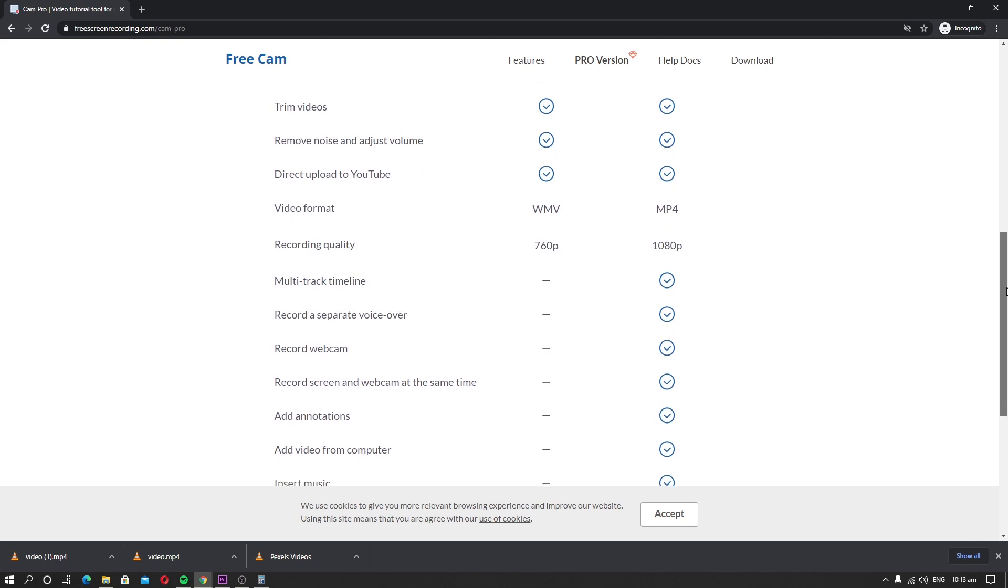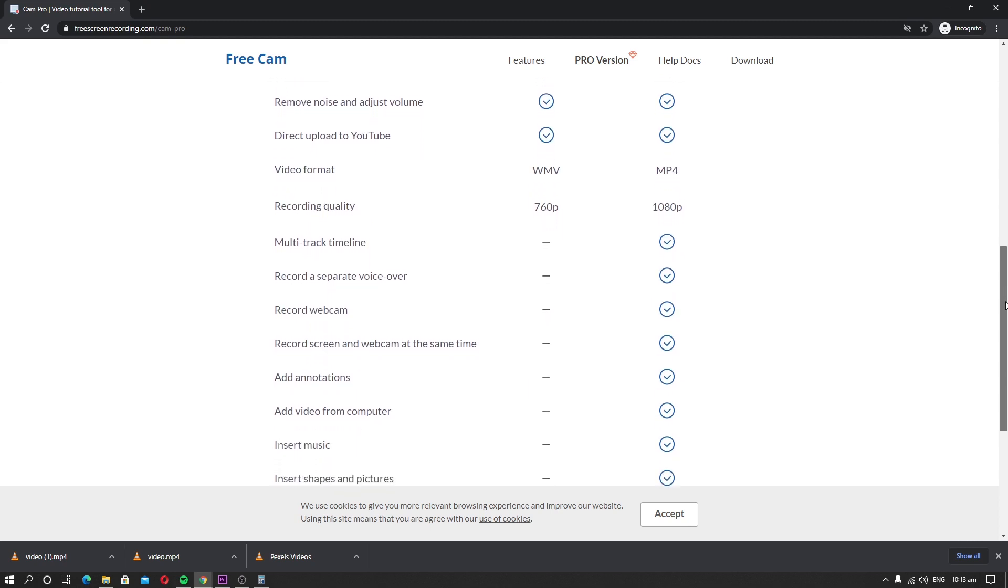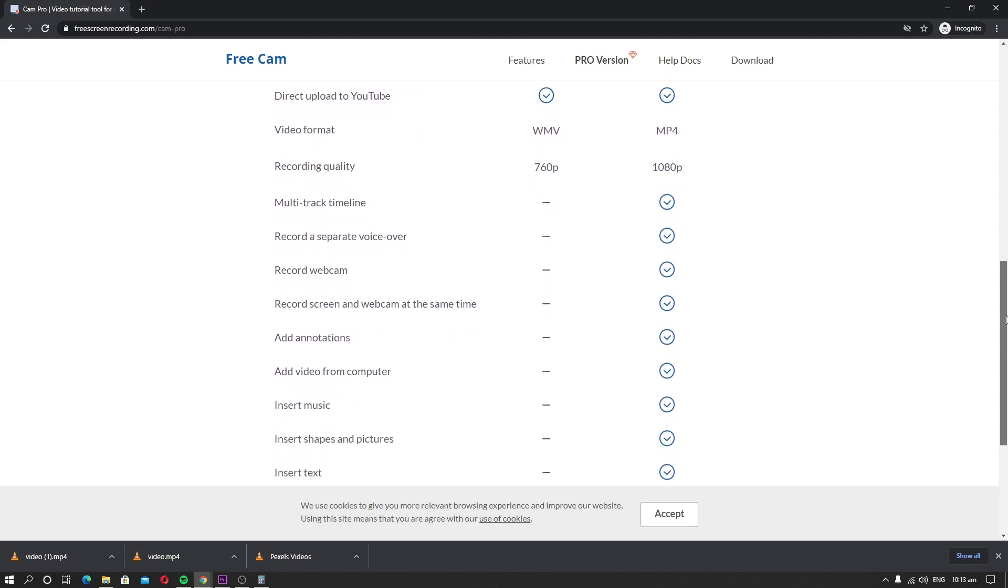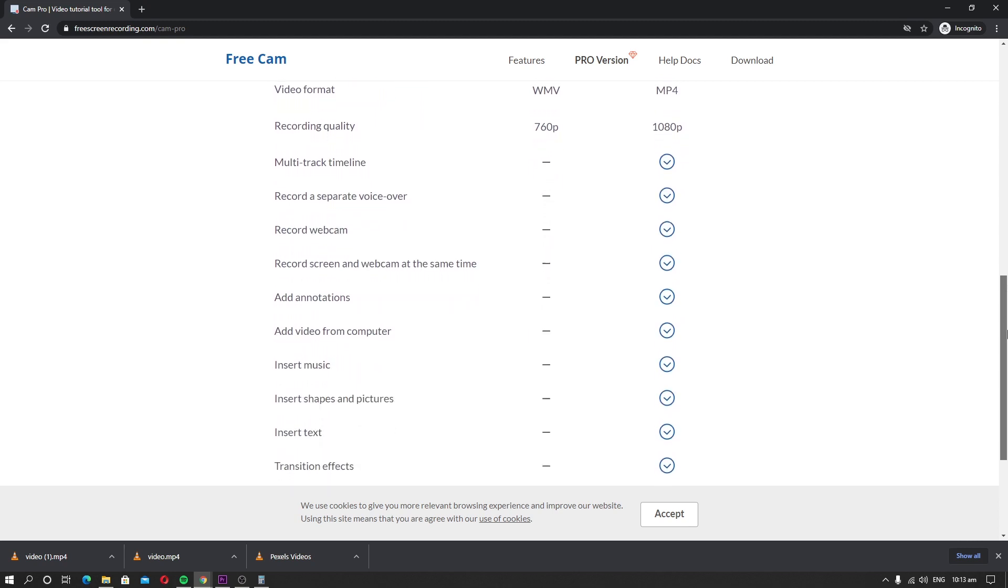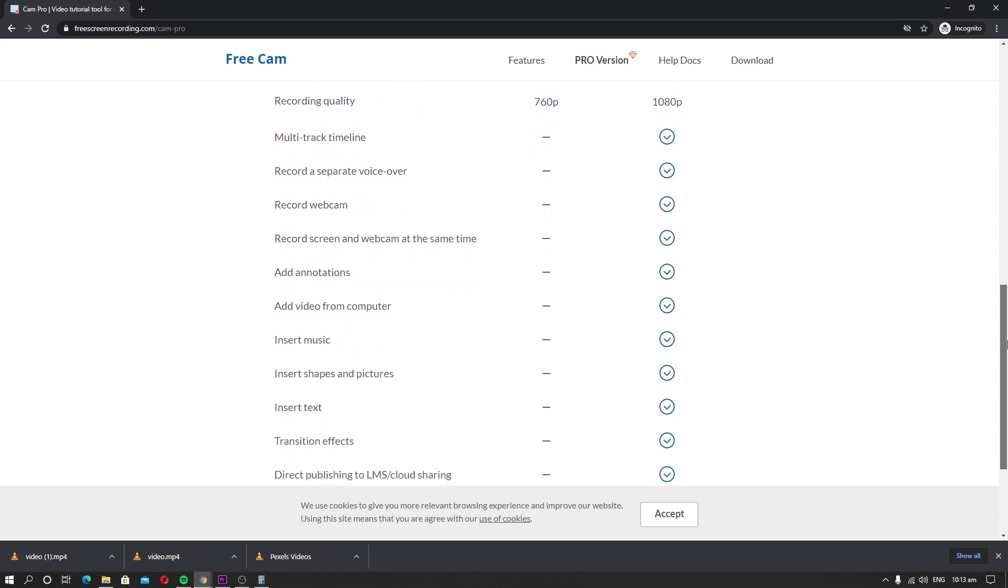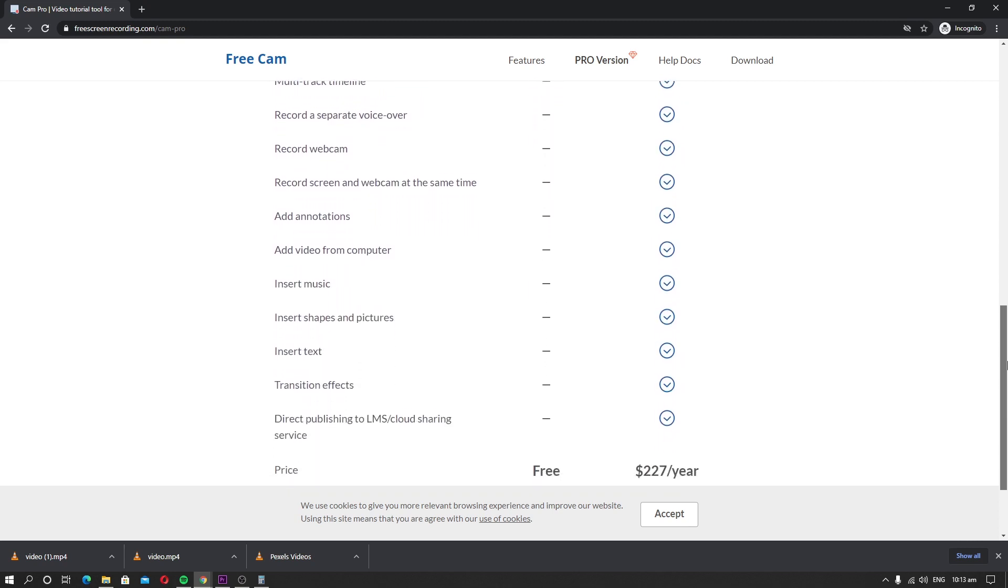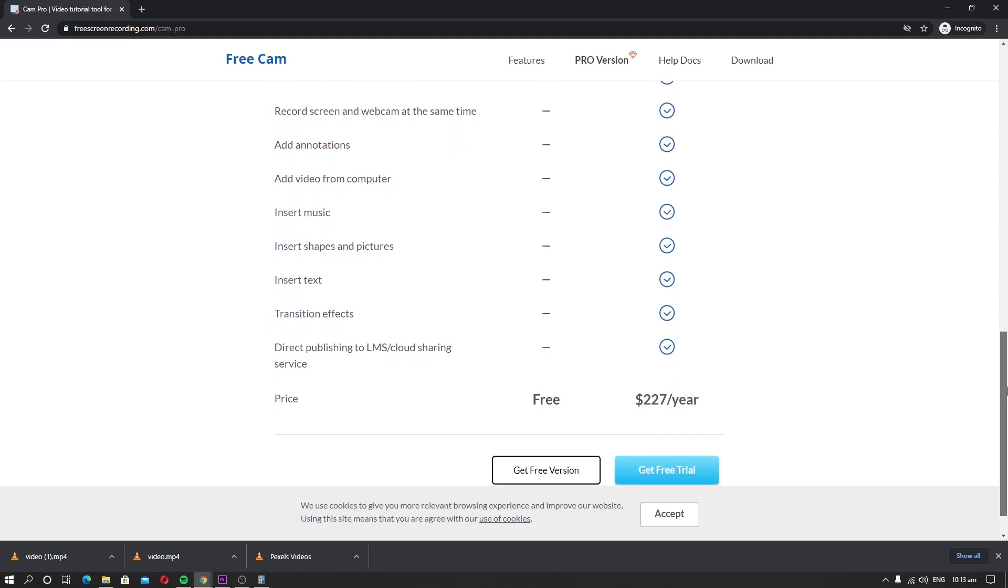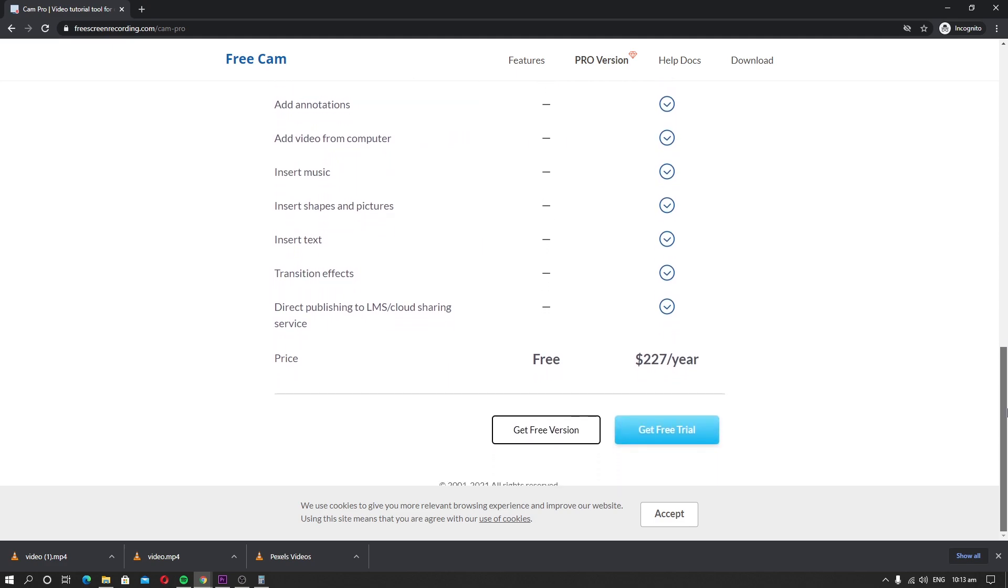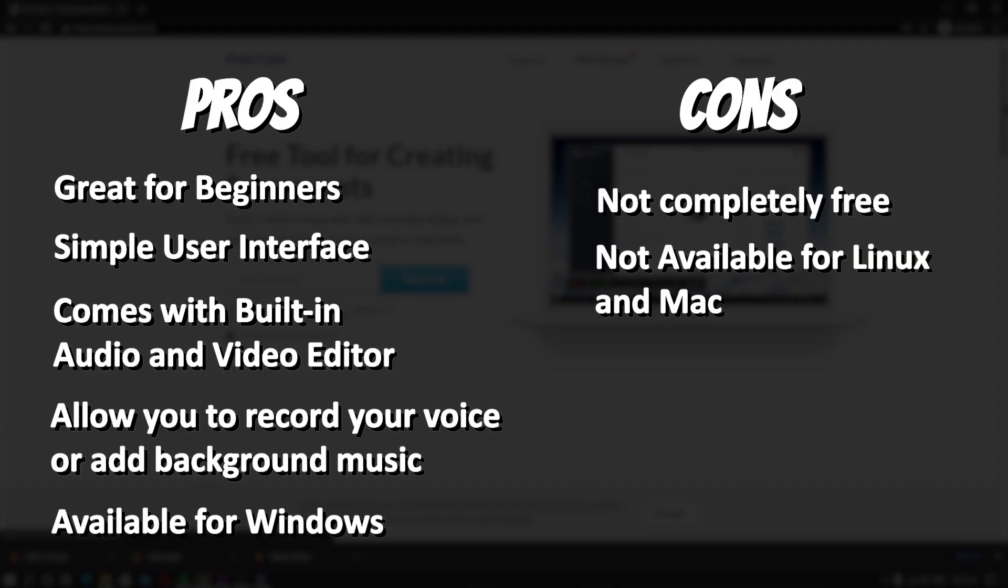However, you can go for the pro version that comes with some additional features like record webcam and screen, export to MP4, and others. Here are the pros and cons of FreeCam. Pros: Great for beginners. Simple user interface. Comes with built-in audio and video editor. Allow you to record your voice or add background music. Available for Windows. Cons: Not completely free. Not available for Linux and Mac.